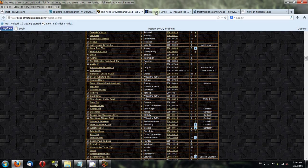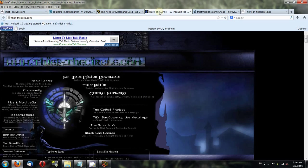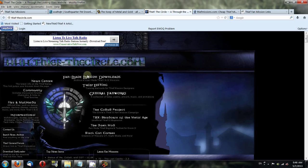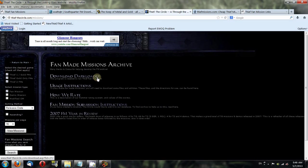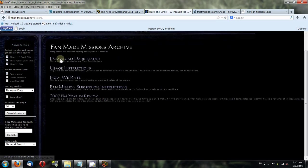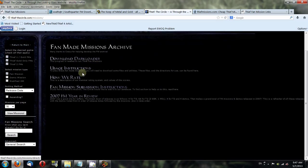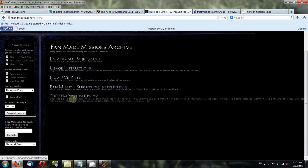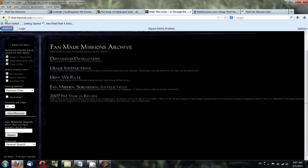The next website is thiefthecircle.com. You'll click on the Fan Made Mission Downloads link at the top of the page. Here's where you can find fan missions. There's all the criteria for finding missions on the left side. There's also information on downloading Darkloader and different instructions on how to submit your own. This site's rather old though, so I'm not sure if it's still being maintained for uploading fan missions.